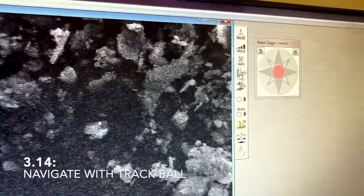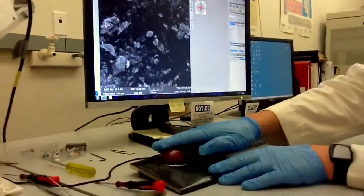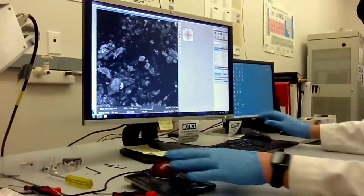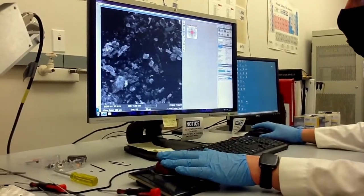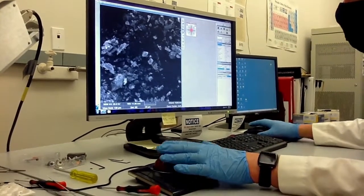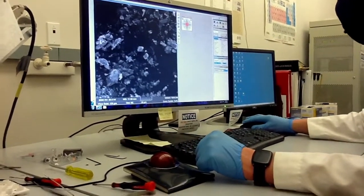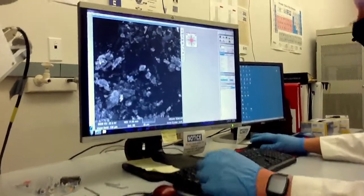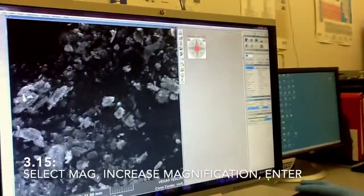For focusing, just make sure you check the working distance again and slightly adjust. At this magnification you may not see a lot of difference, so increase magnification — let's go to 5000. Then refocus. At this high magnification you may start to notice some astigmatism in the image.